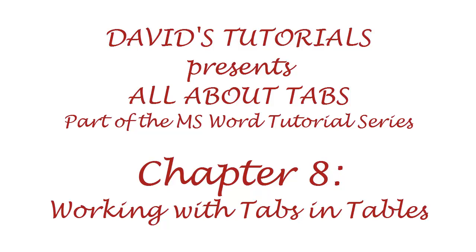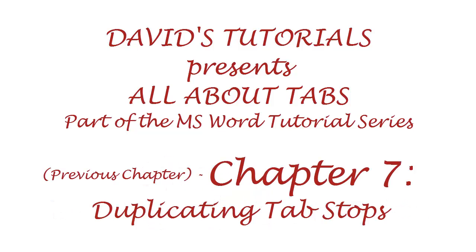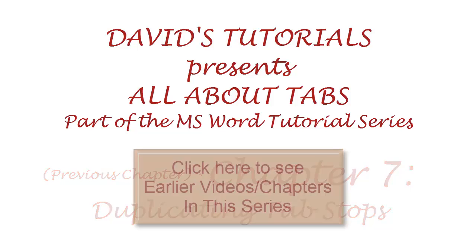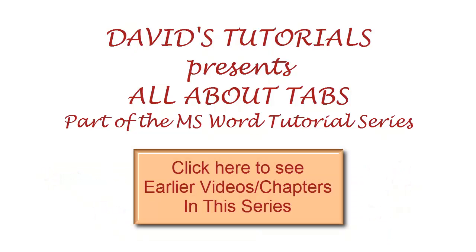Welcome back to David's Tutorials video series on understanding tabs in Microsoft Word. In previous videos we covered pretty much everything you need to know about tabs and tab stops. If you'd like to catch up on earlier videos, please click here now.